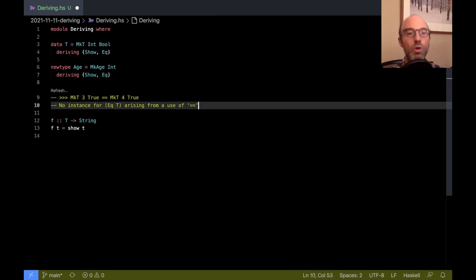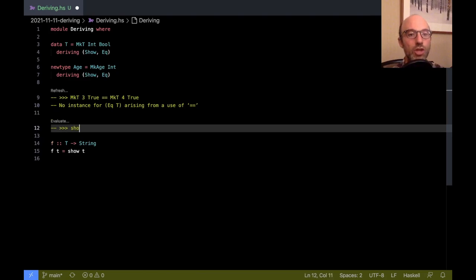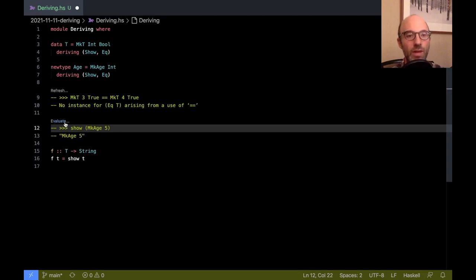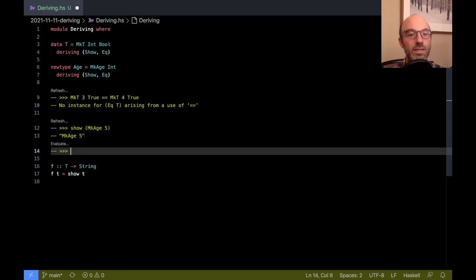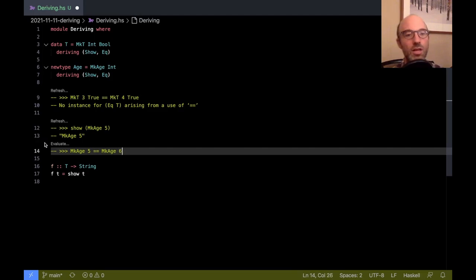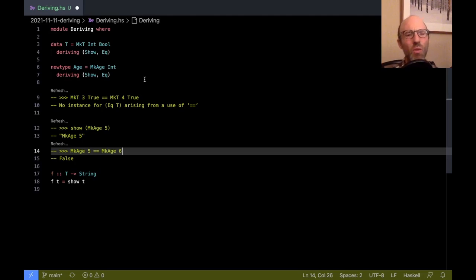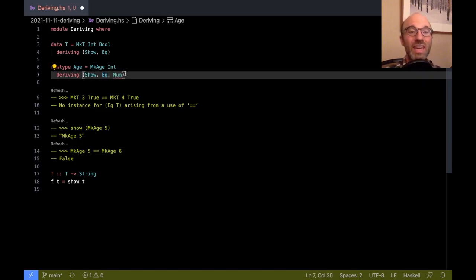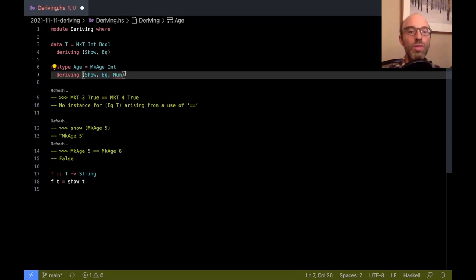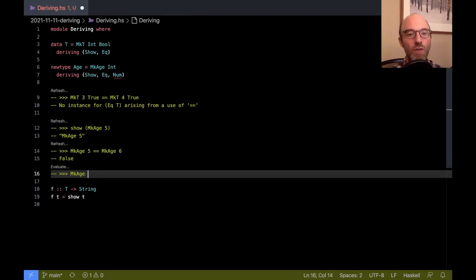We can play around with this. I can say what is show of MkAge of five. I can evaluate that and we get the string MkAge five. I can ask does MkAge of five equal MkAge of six. No it doesn't. And that's because I've derived Show and Eq here. But actually I want more than just Show and Eq here. I also want Num, right? Because if Int is a number then I should be able to do all of these nice numbery things with Age. I want to be able to see what's MkAge of five plus MkAge of two.